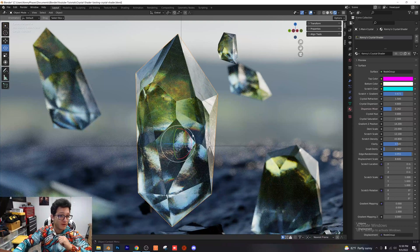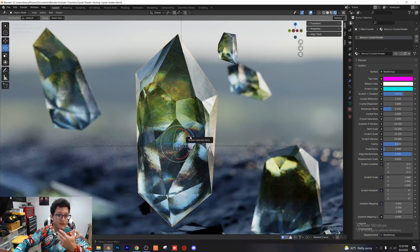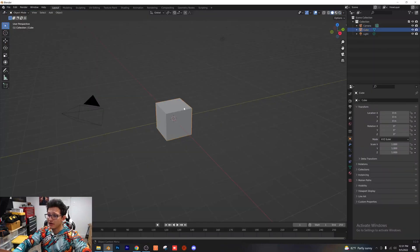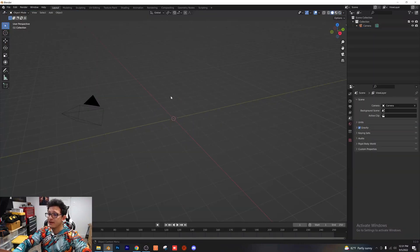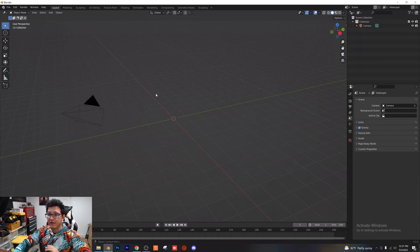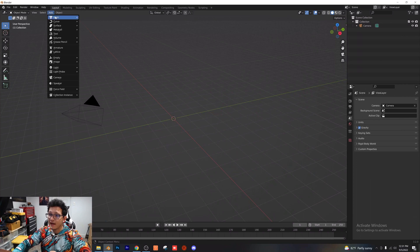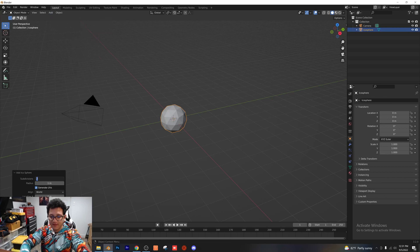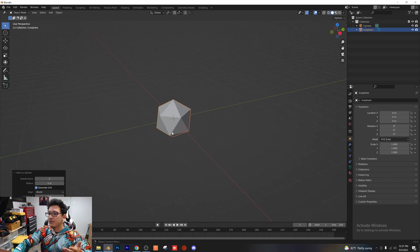Now I'm going to show you how to create crystals from scratch in terms of modeling, and then I'll go ahead and overview the nodes and the environment setup. As with all projects, we're going to start a new project and delete the default cube and the light. There are two main ways I'll show you to create crystals. The first is using an icosphere — go ahead and add an icosphere, and before doing anything else click the dropdown and give it one subdivision so we have less geometry to work with.